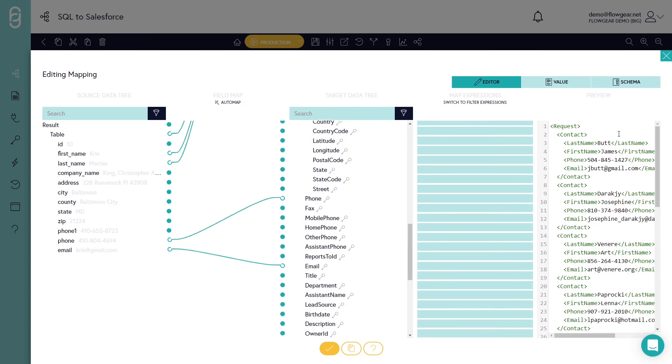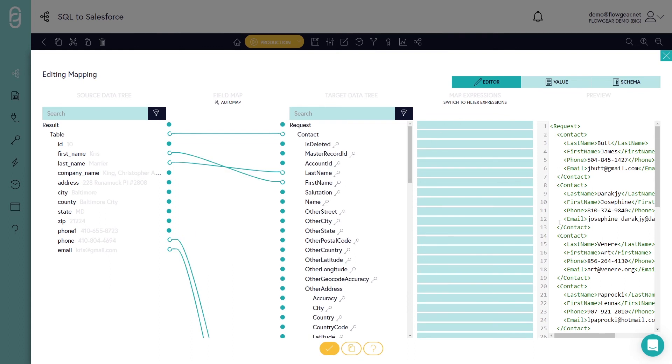As I do that it generates a real-time preview of the data on the right hand side. This fourth column allows me to manipulate the data. For example, if I wanted to uppercase the field I could use an upper function very similar to Microsoft Excel.